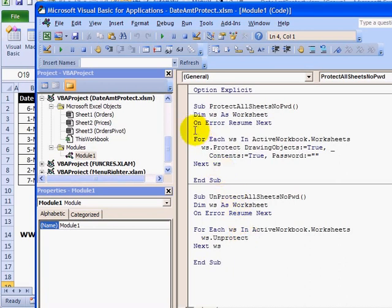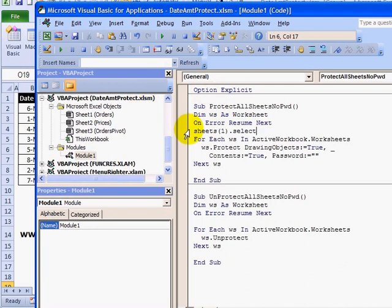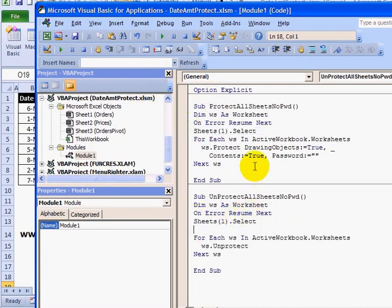The macro was getting stuck when the sheets were grouped, so I'm going to add a line that will select the first sheet: Sheets(1).Select. Then I'll copy that same line and paste it into the macro below as well. Now, even if the sheets are grouped, it's going to select one sheet, which will break that grouping, and then Protect or Unprotect will run correctly.